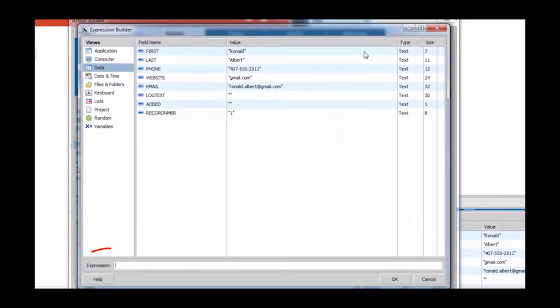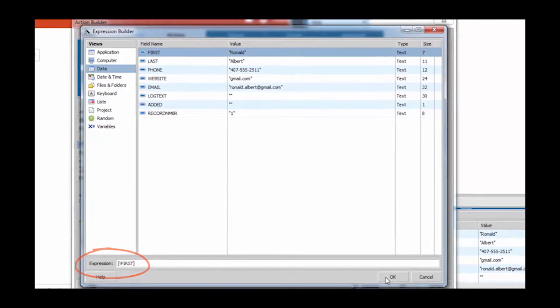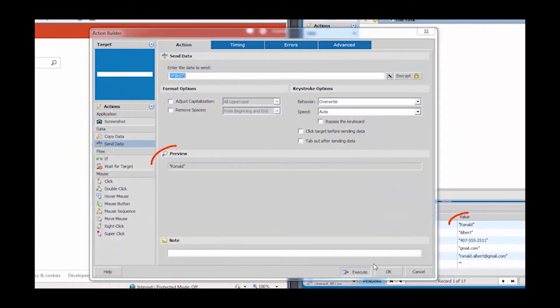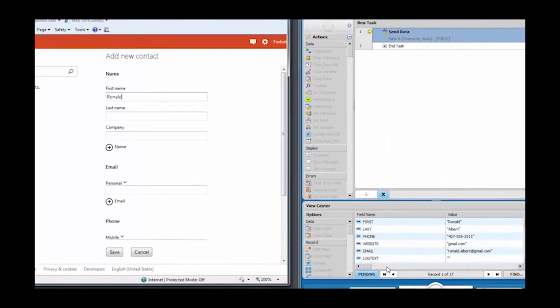Select the token you wish to use and verify its value within the expression. Click OK to use this token. Verify that the preview of the token matches what is expected and click OK to create the action.